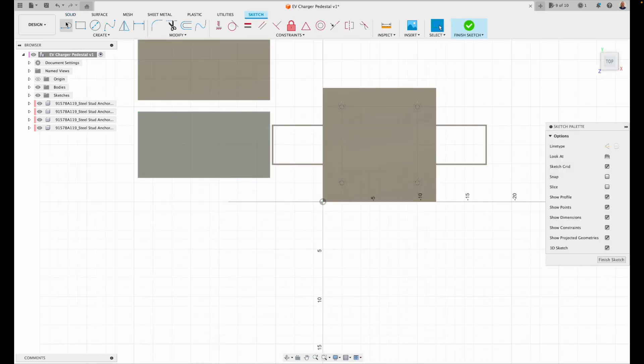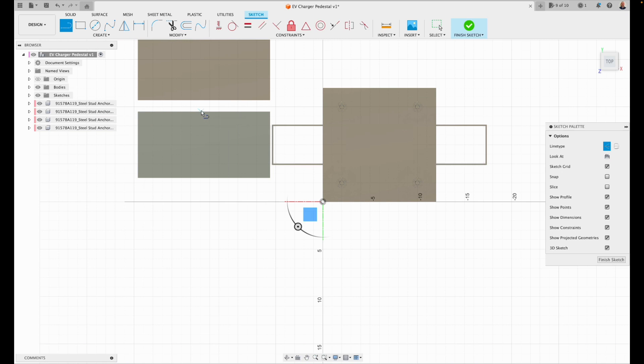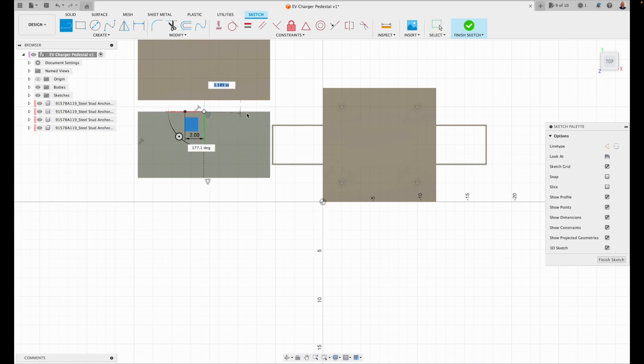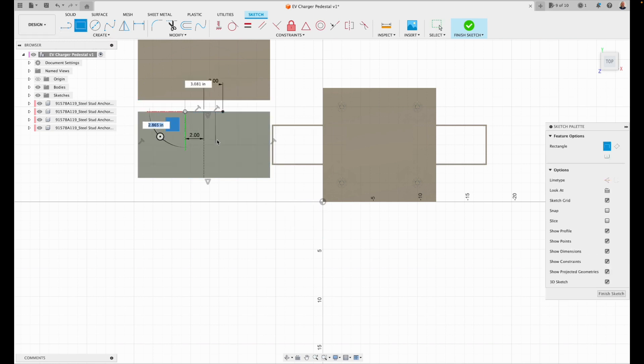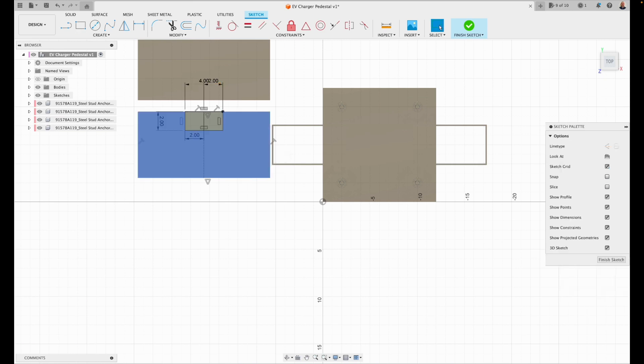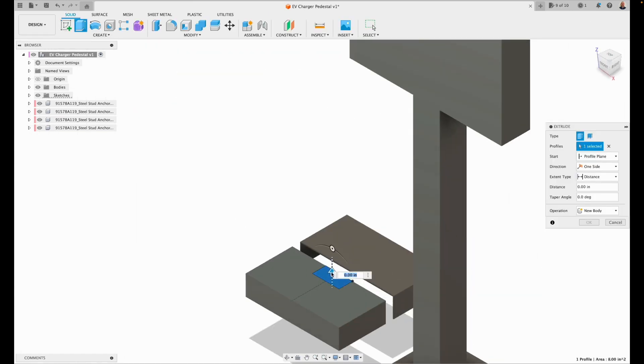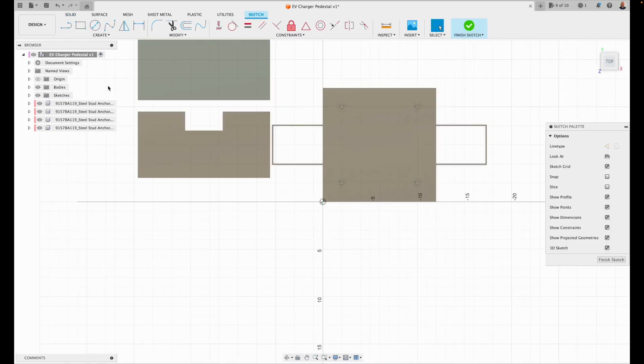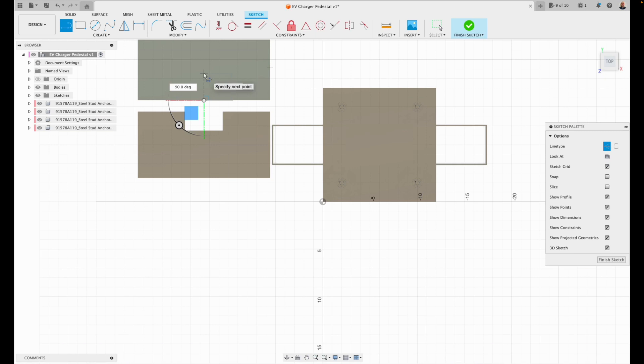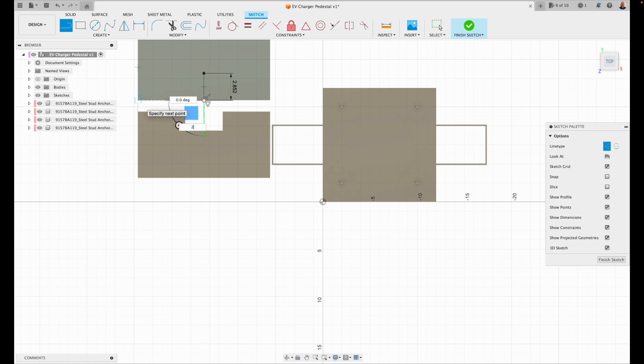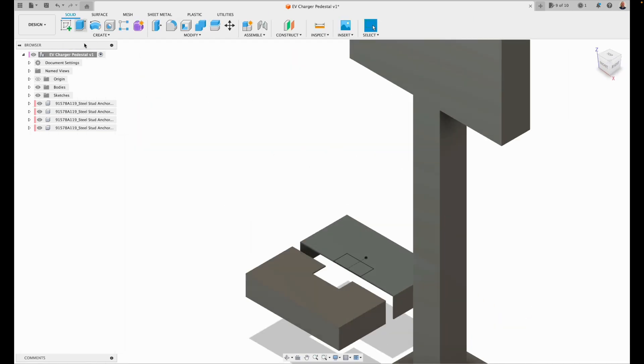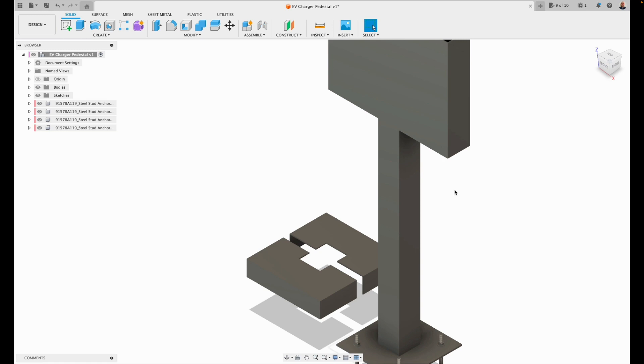Now we need to create a sketch on top of these. And notch out. For the 4x4 post. To go through these. And use an extrude cut command. There you go. Do the same thing on the other side. Extrude. Cut. And there you go.